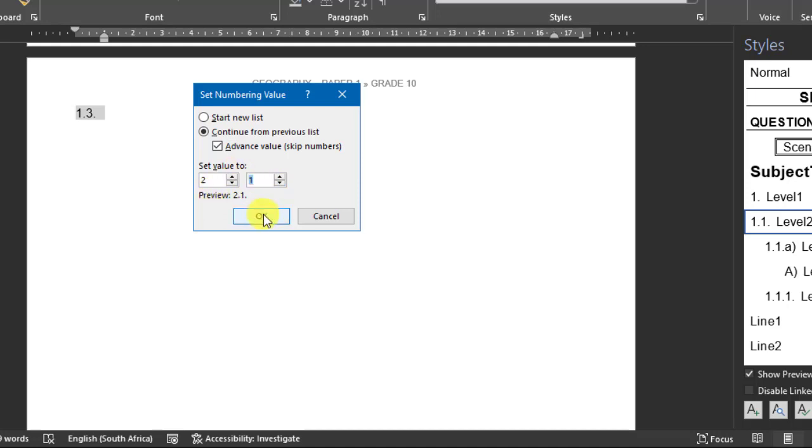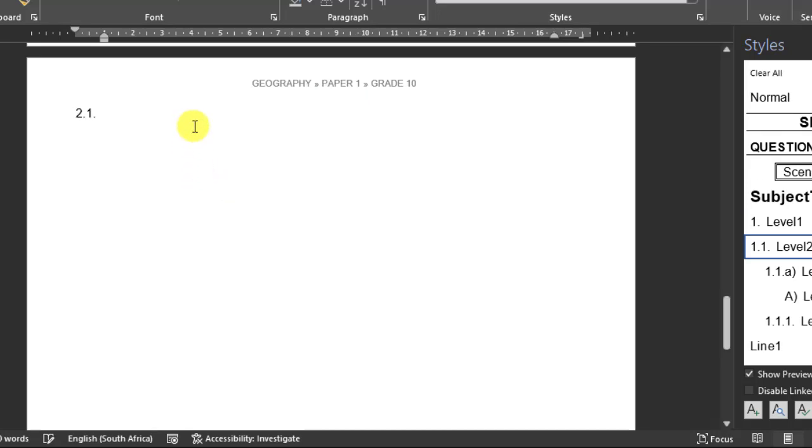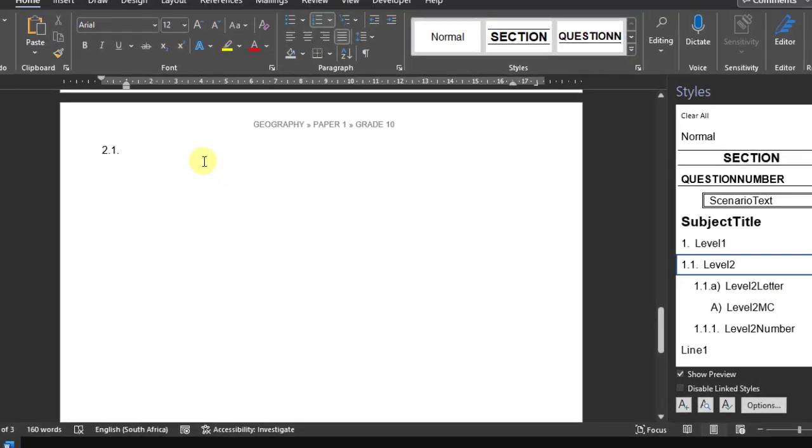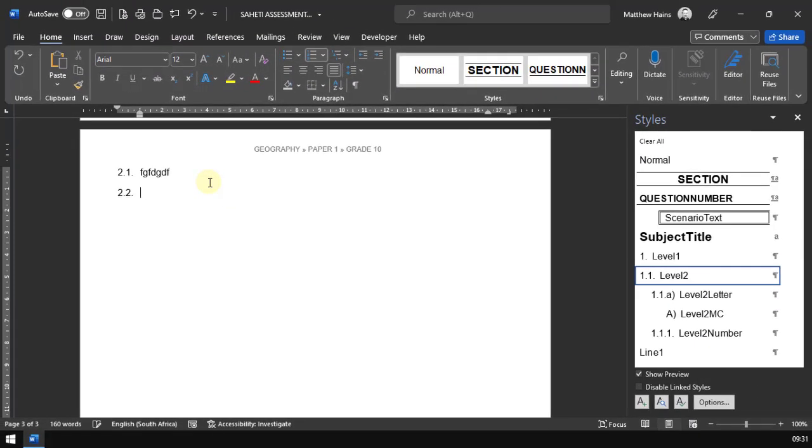This is the hardest thing you'll probably have to do in this template. So now we're on 2.1. Off we go.